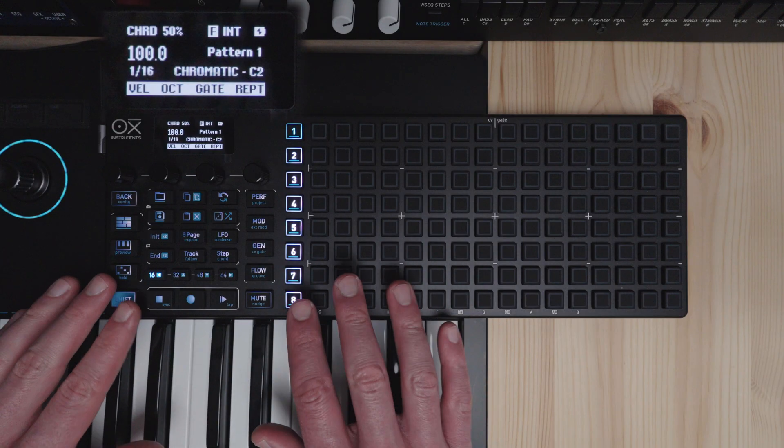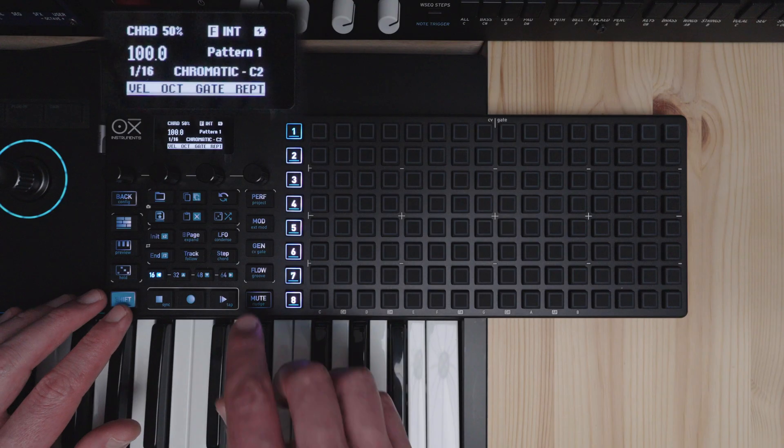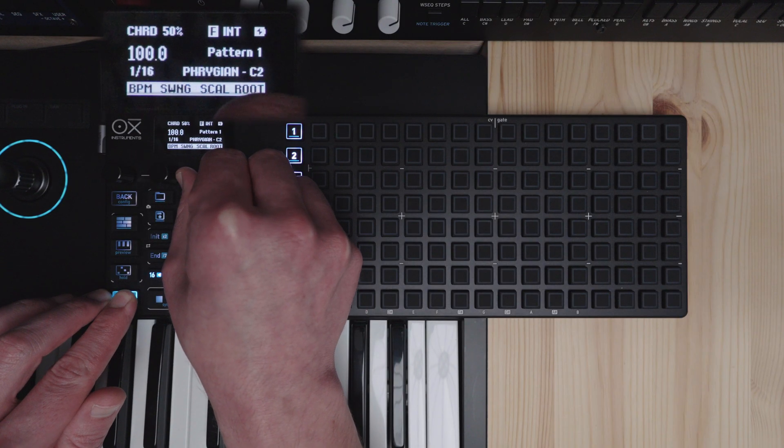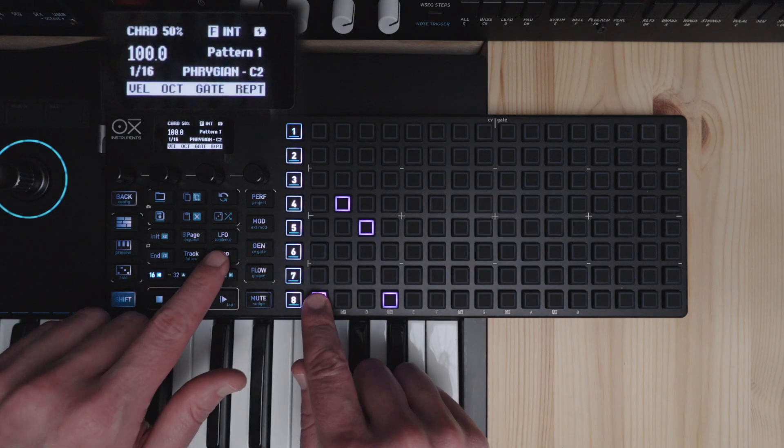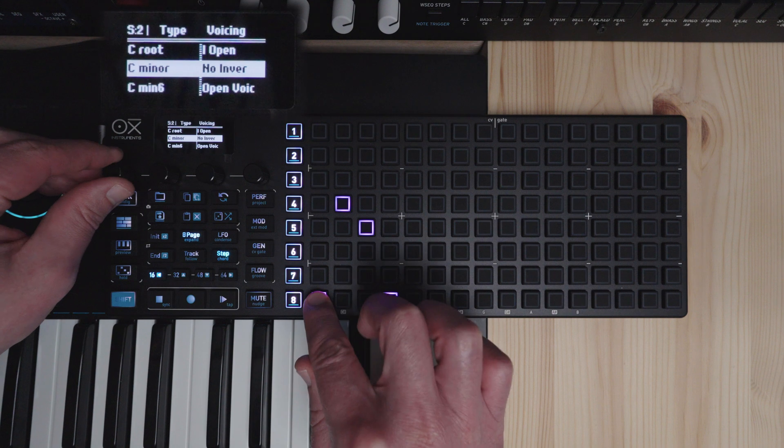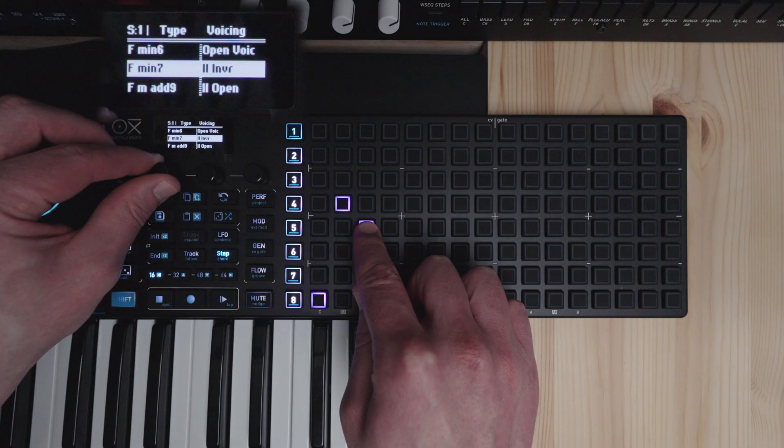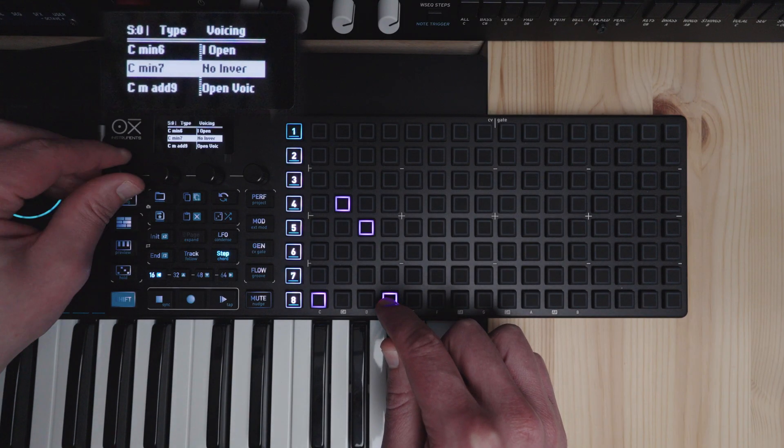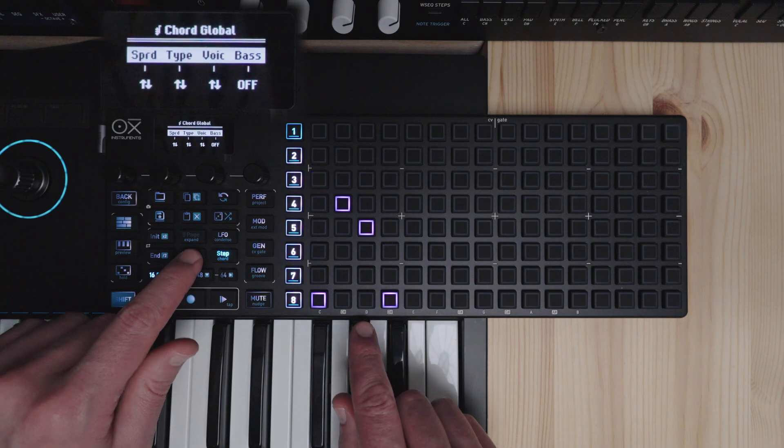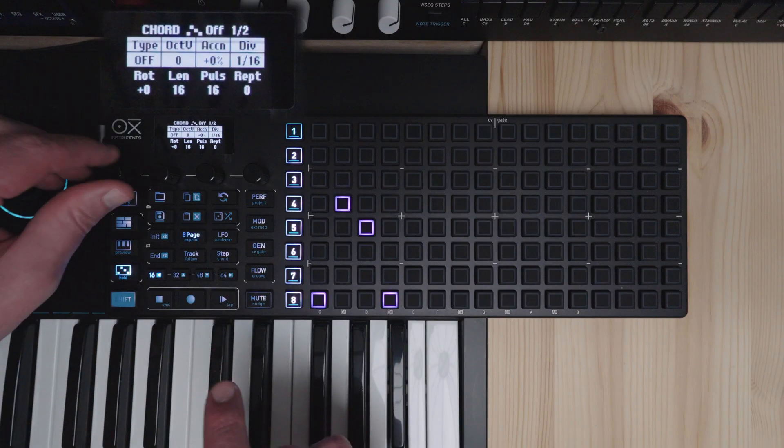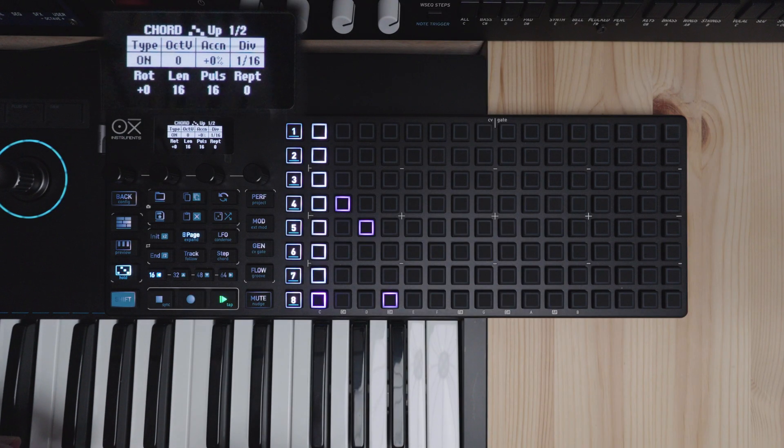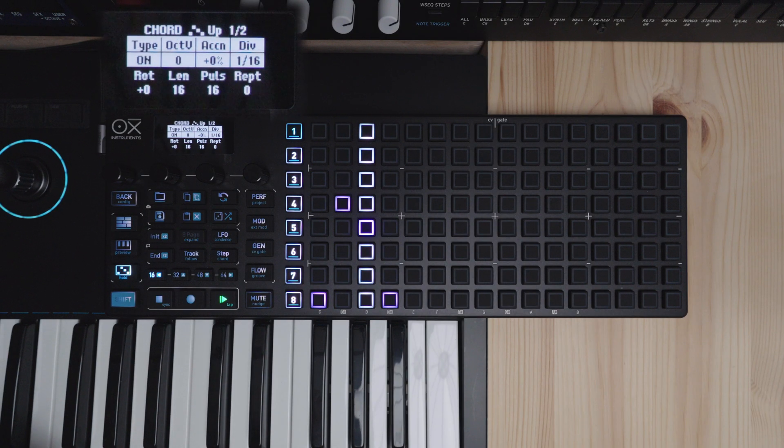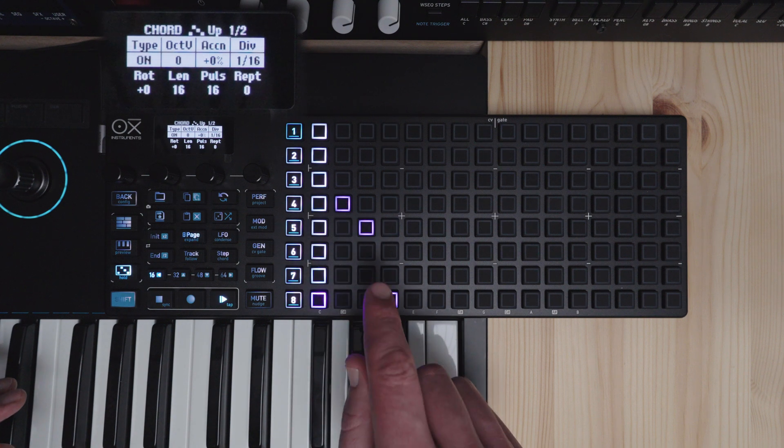Okay next we'll take a look at the chord arpeggiator. We'll set our sequencer type to chord. Set our scale to Phrygian. And we'll set some chords on the grid here. And change the settings. Spread them out. Make them seventh chords. We'll set our end point here. And our track division to one bar. And we'll turn our chord arpeggiator and press play.